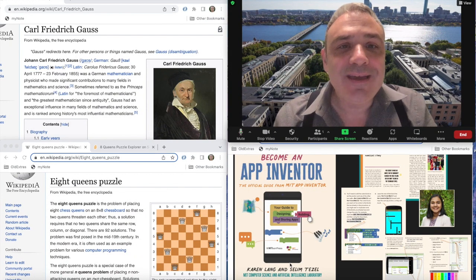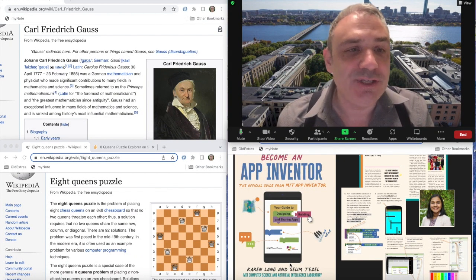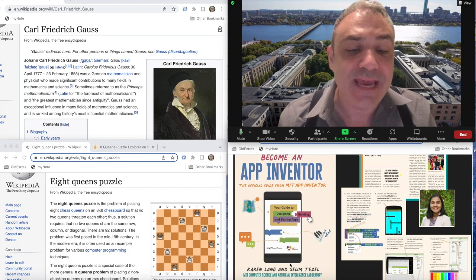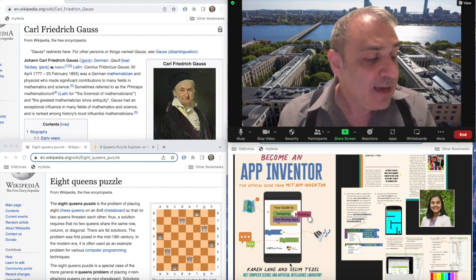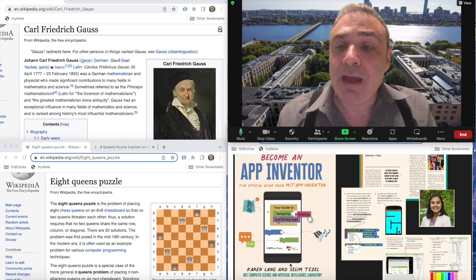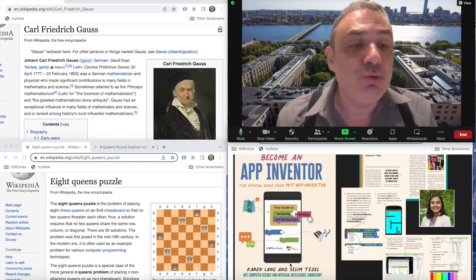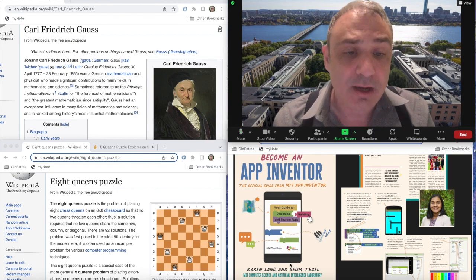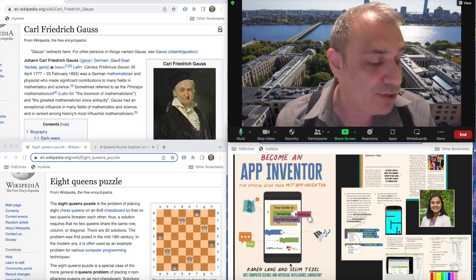Greetings, everybody. My name is Selim Tejal. I'm one of the co-authors of the book Become an App Inventor, along with my colleague Karen Lang. My background is I'm a teacher of 22 years. Before I started doing some work with App Inventor, I was a teacher of mathematics for about 22 years. I became interested in programming as a person in my 30s.